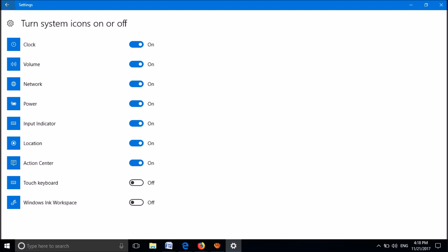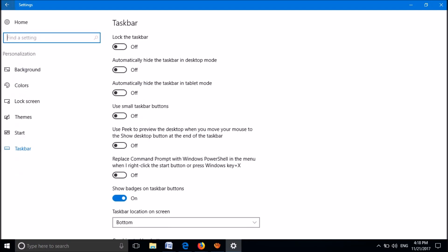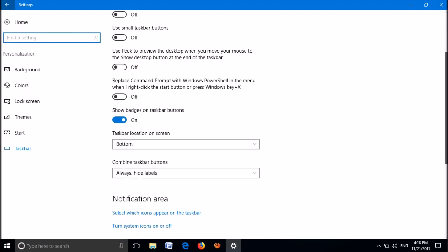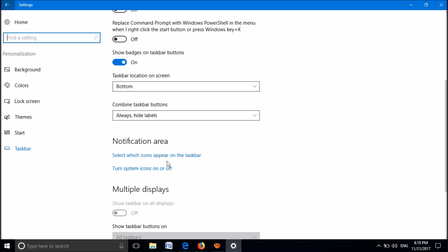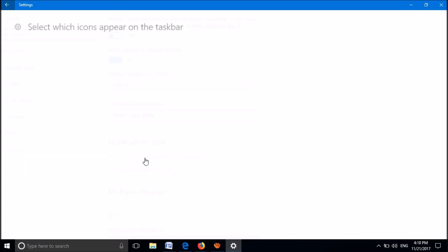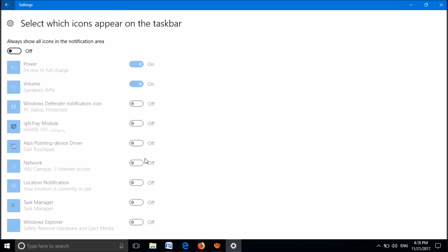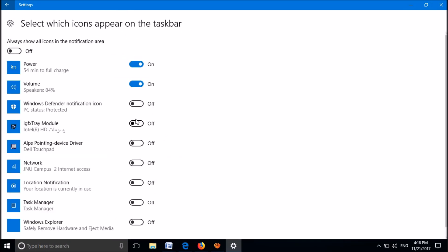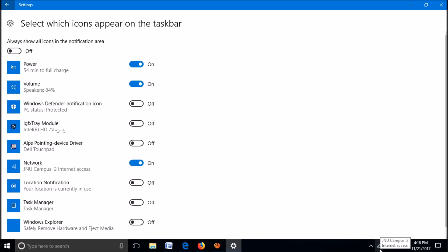Go back to the previous window, scroll down, and click on the first option under Notification Area: Select which icons appear on the taskbar. Turn on the network icon. By turning it on, the missing icon will be back.